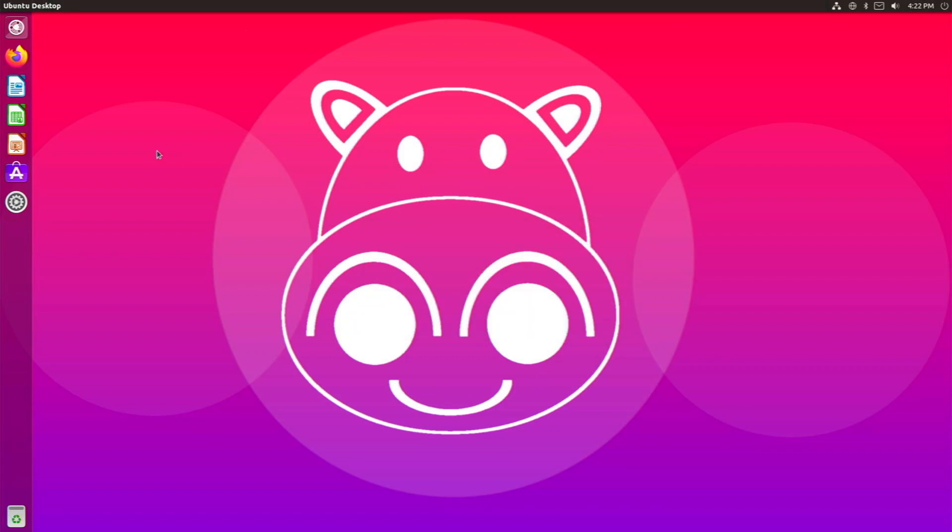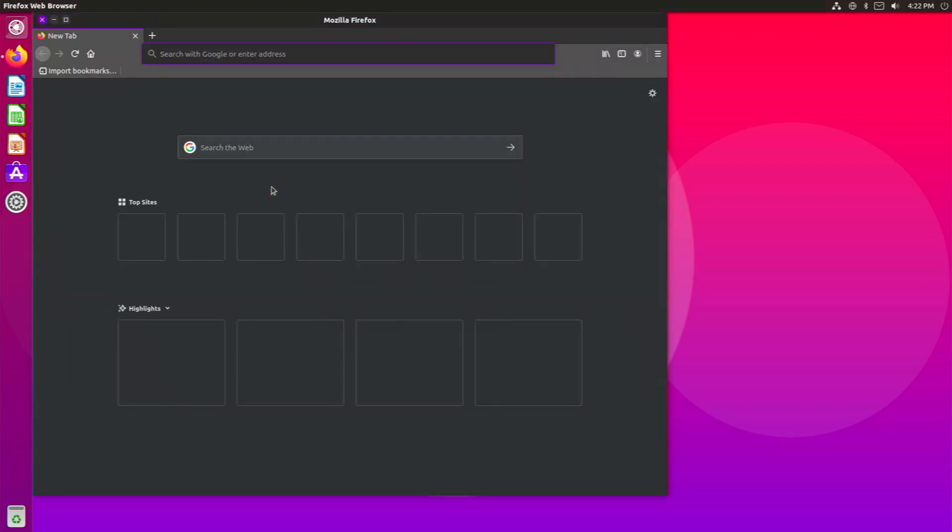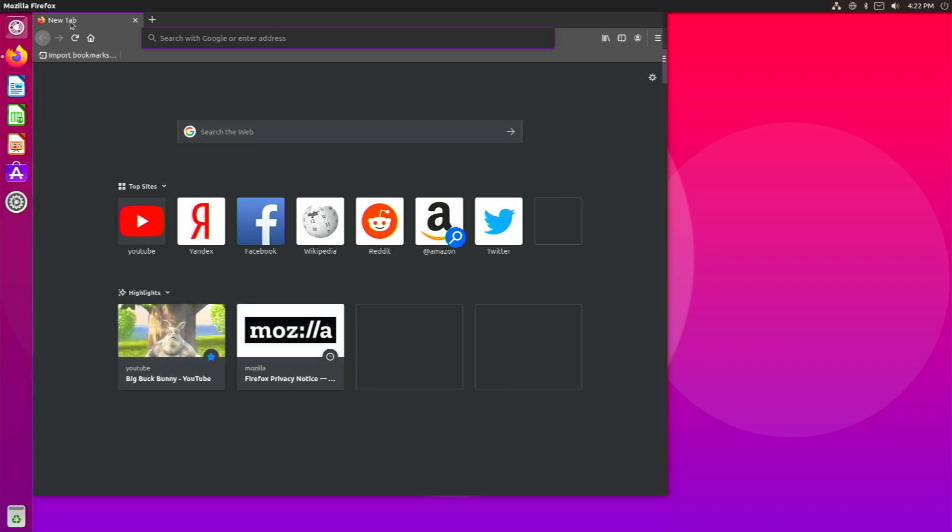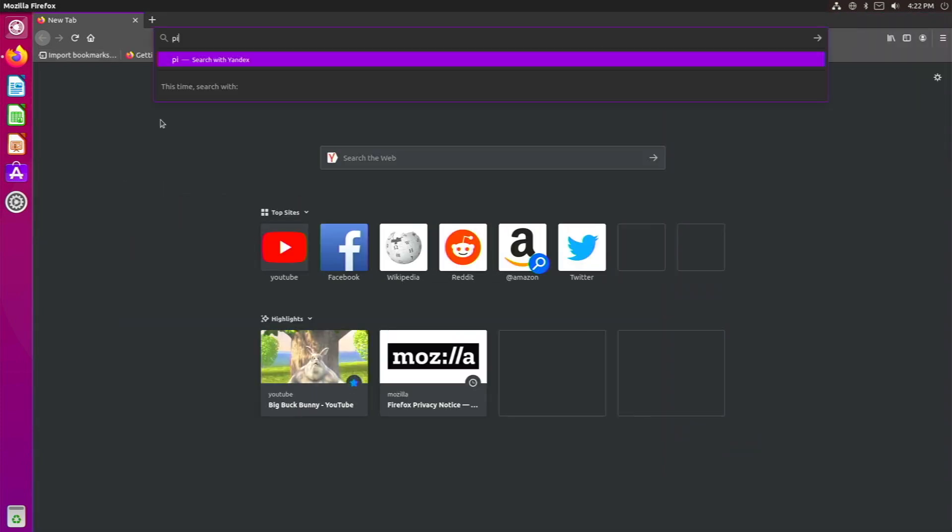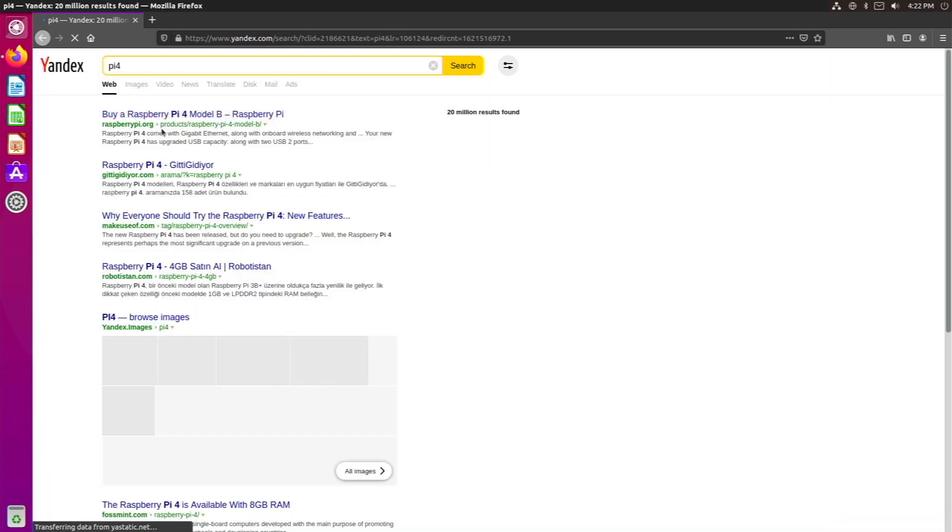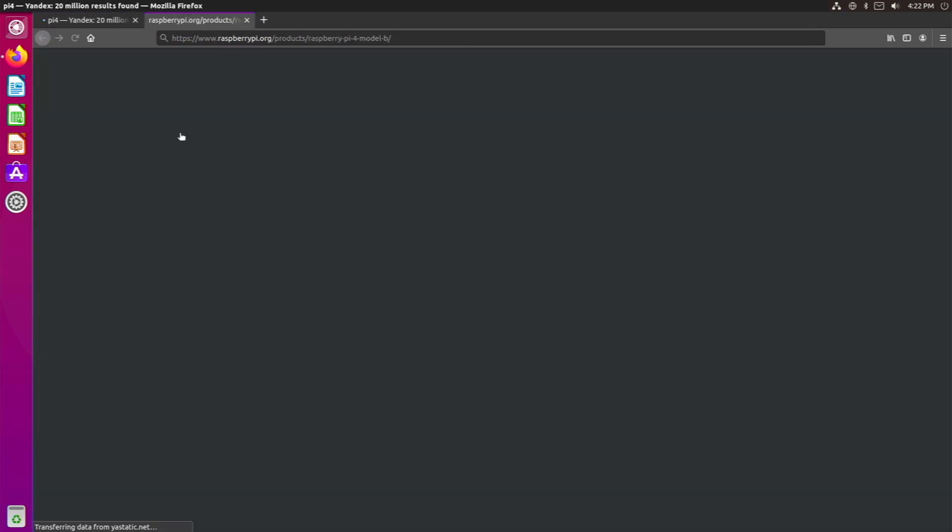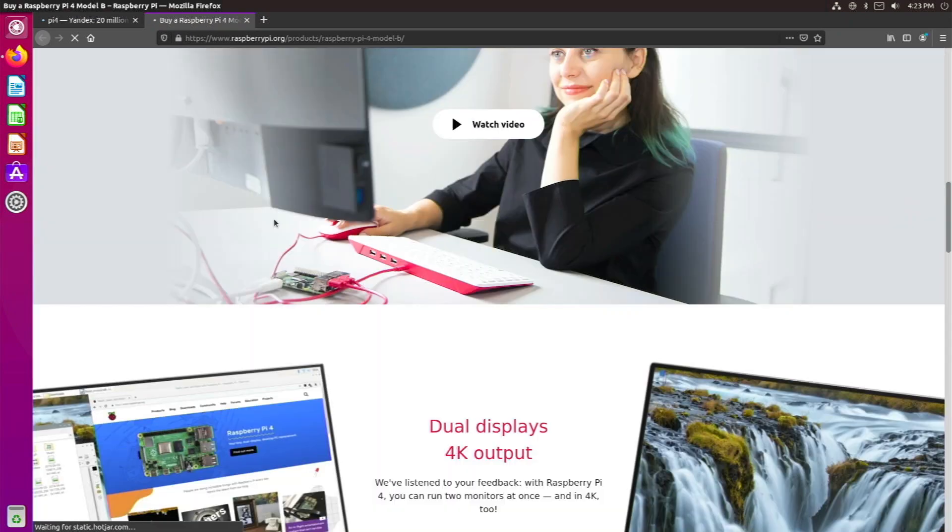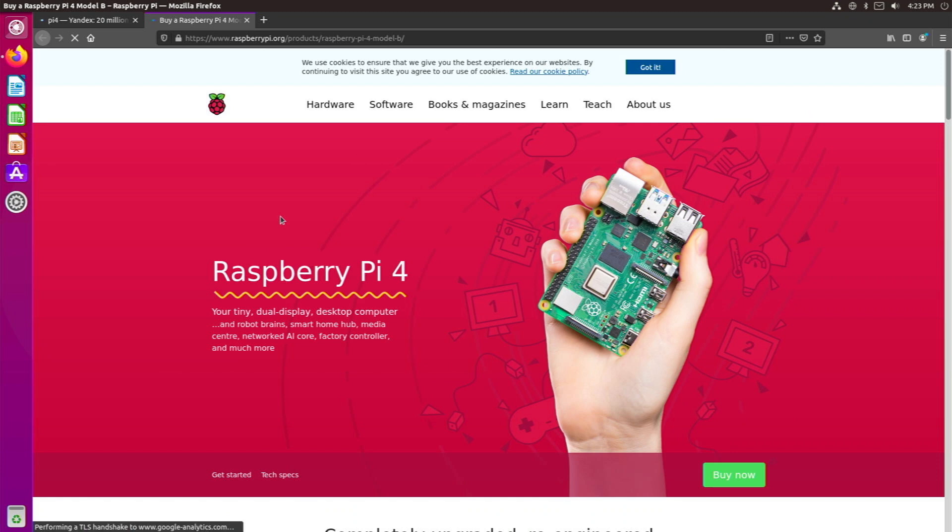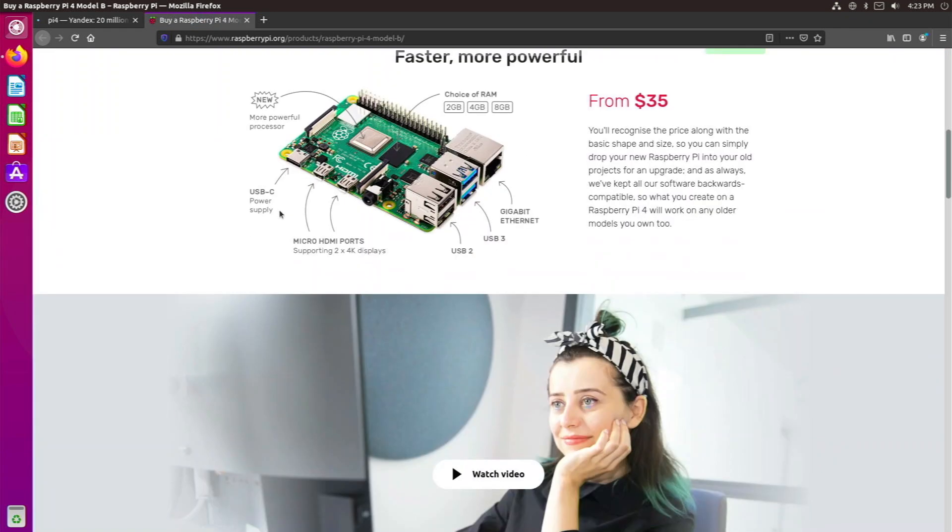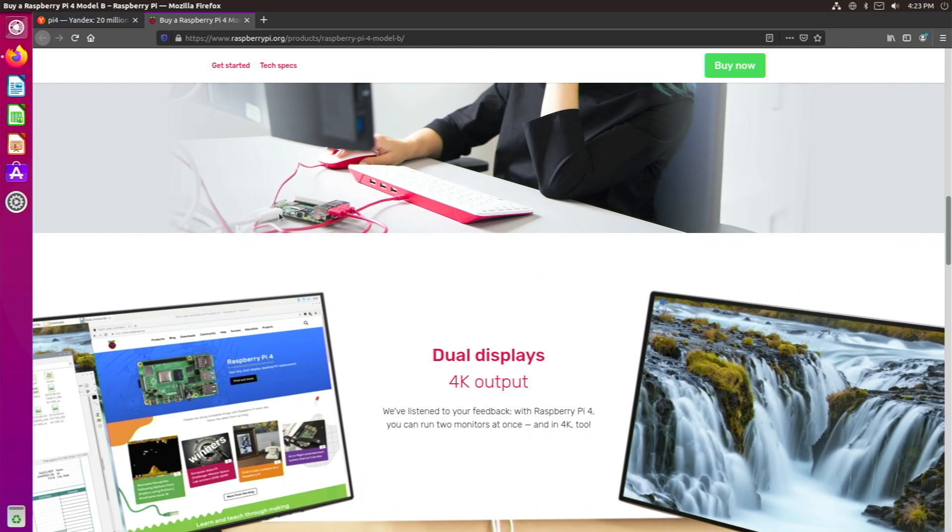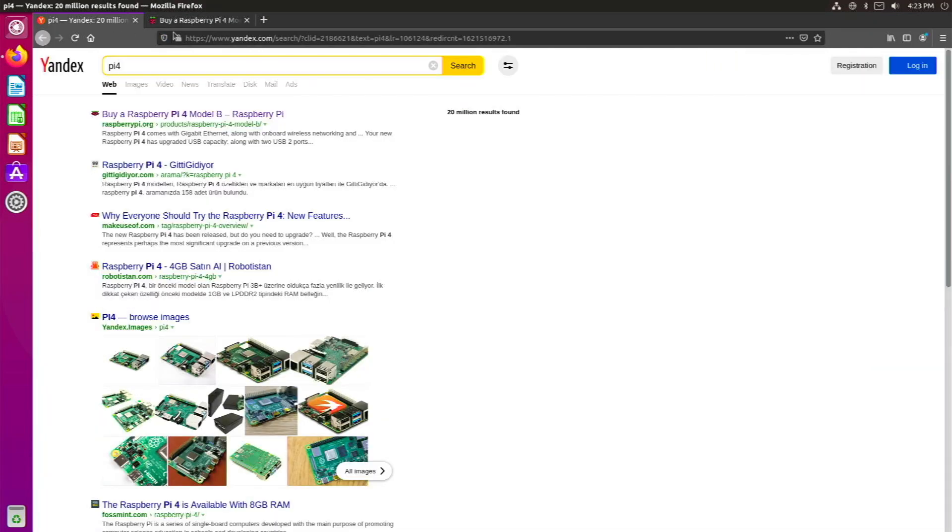But now let's go over and check out some web browsing slash YouTube performance in the Firefox web browser, which is the default web browser on Ubuntu Unity. So right here we are in Firefox. I'm going to go ahead and just full screen this. And then let's type in Raspberry Pi 4. So we're in Yandex right now. And we go to Raspberry Pi 4 Model B. And yes, this is looking good. Web browsing performance definitely smoother than the older version. They maybe have changed some GPU acceleration settings and stuff like that. But this is definitely amazing web browsing performance. Definitely smooth, definitely usable on the Raspberry Pi 4.